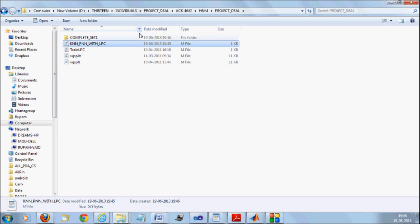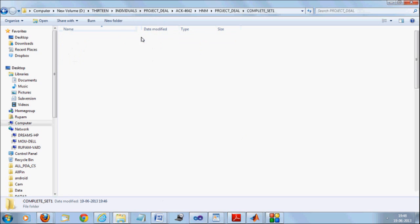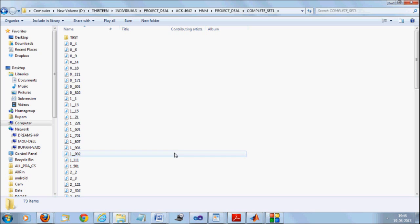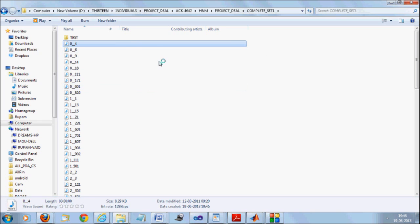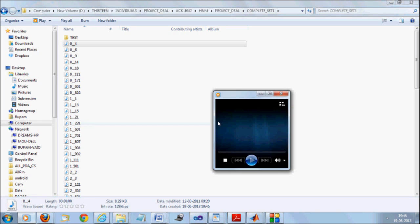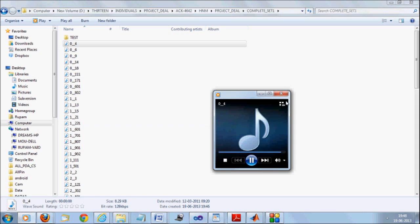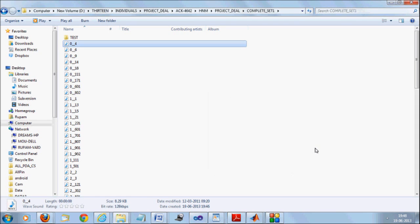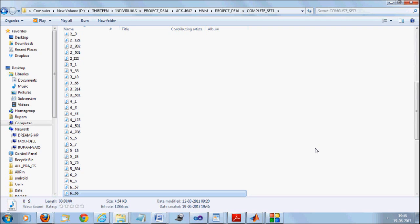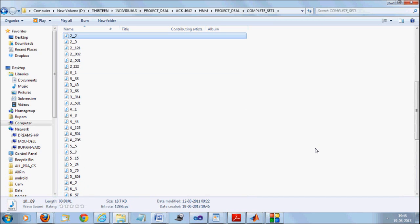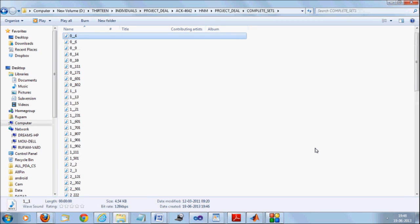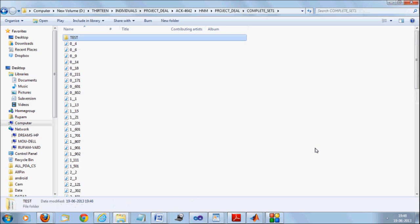If you look inside our database, we have segmented complex database and put the files as zero underscore four. This is the fourth instance of word zero. So if you play this one, it will play zero. So like that, you have several files: instances of zero, one, two, three, four and all these things.